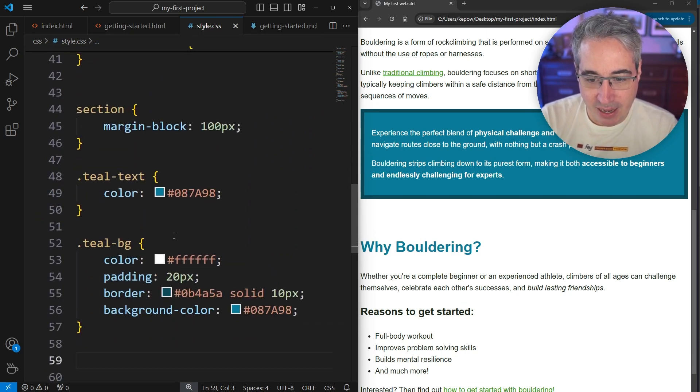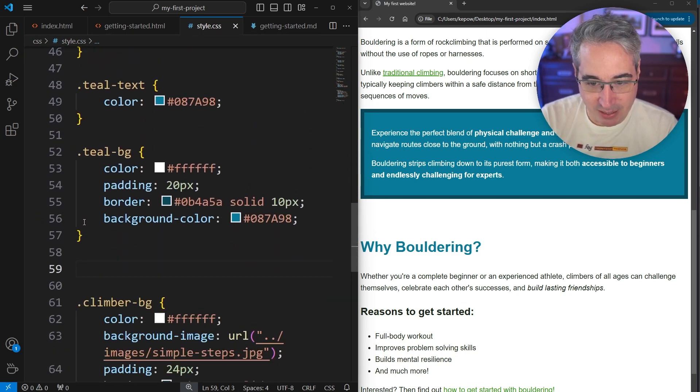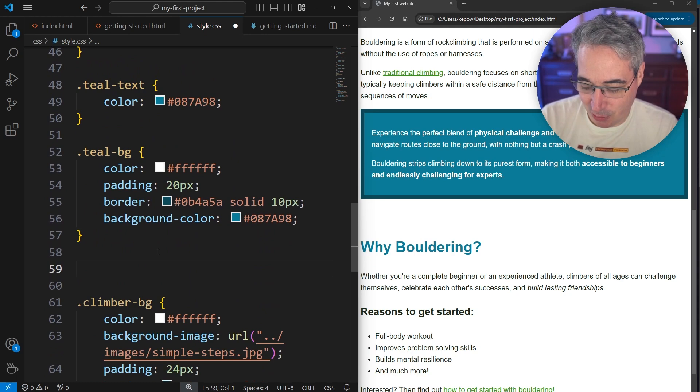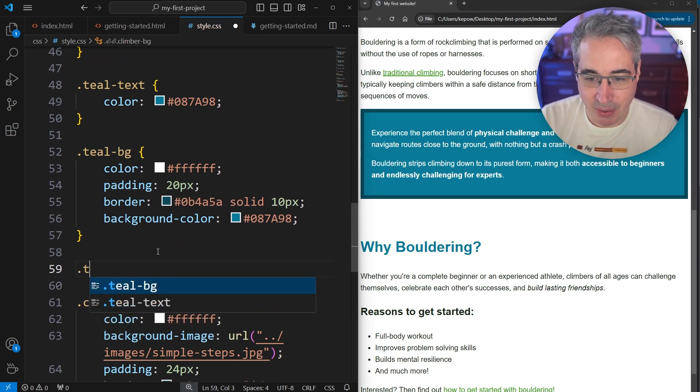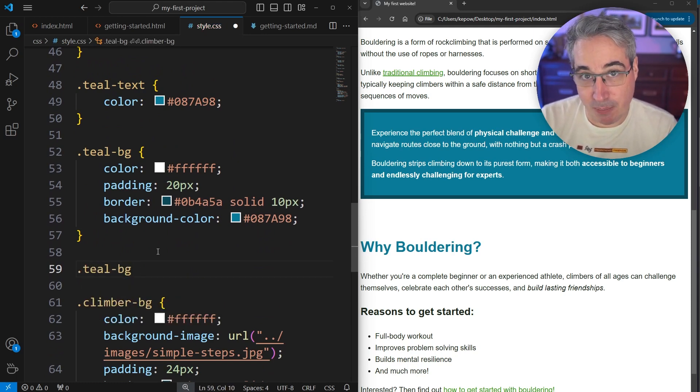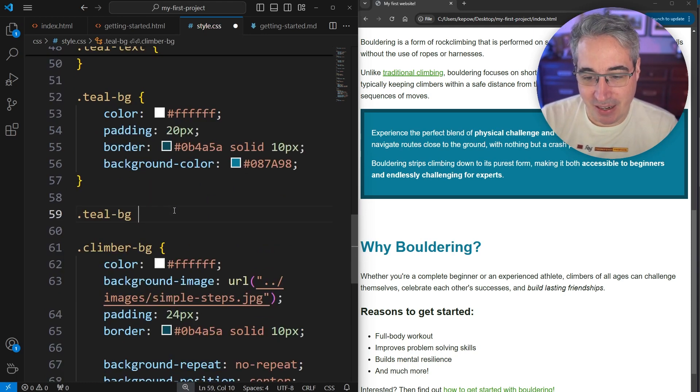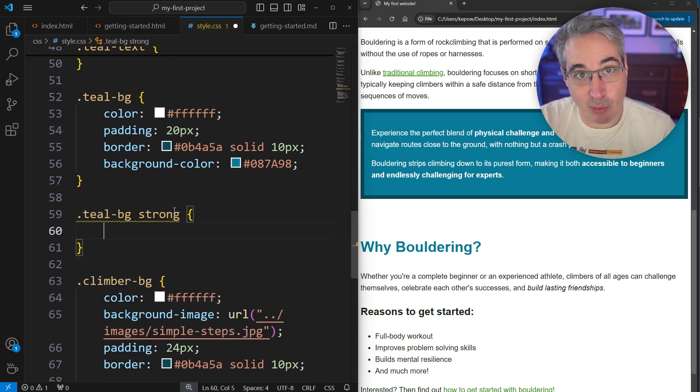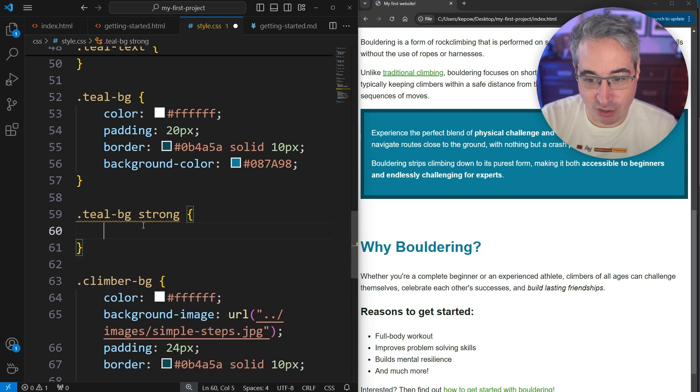We can come down and here where I have my teal-bg, I like keeping related styles together so I'm going to stay here. I'm going to do teal-bg and then I'm going to put a space, and then after the space I'm going to write the other selector that I want, which is my strong.